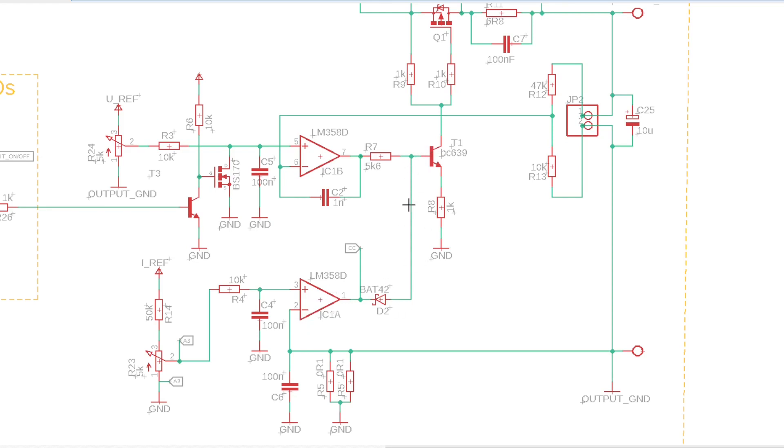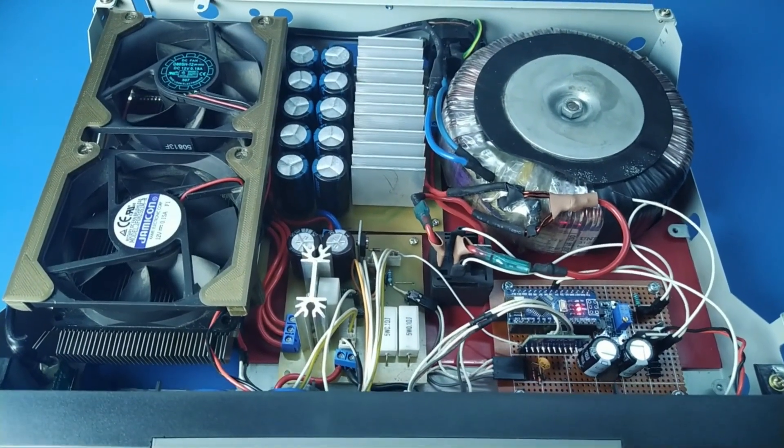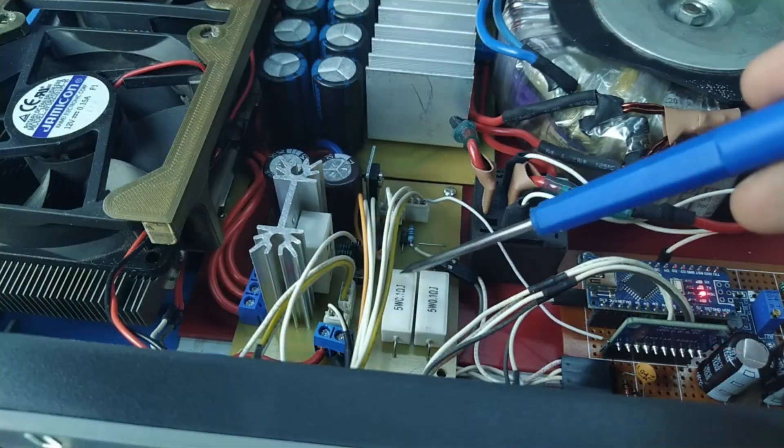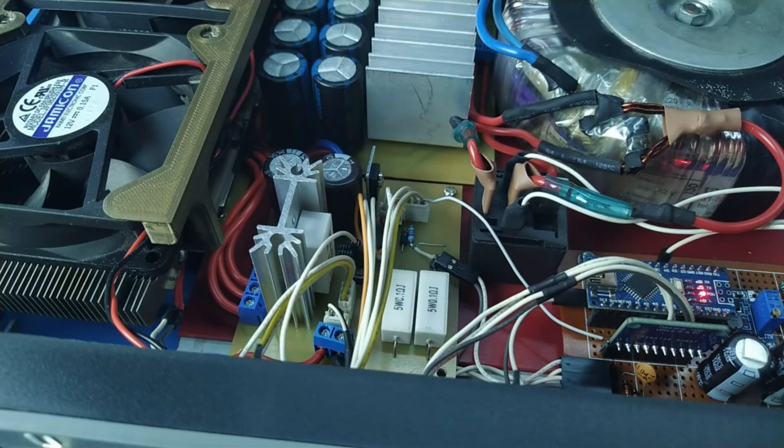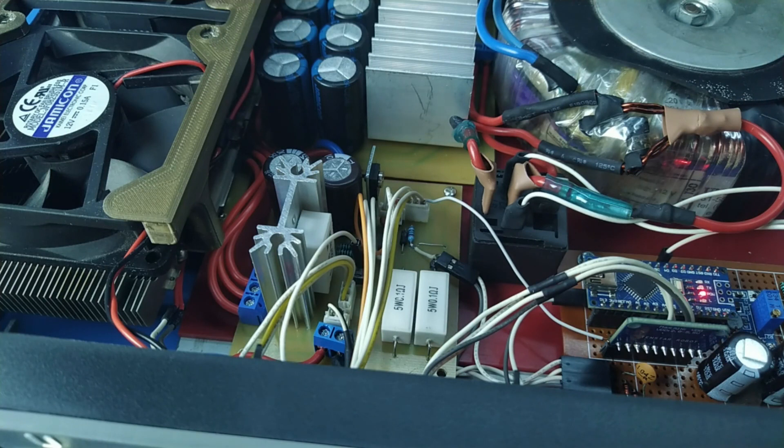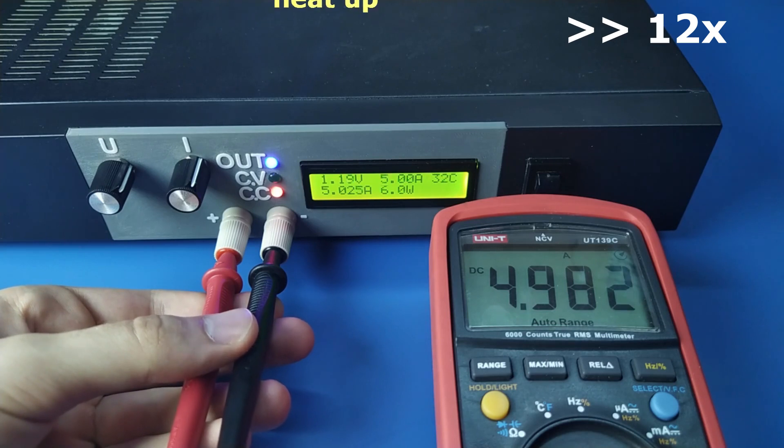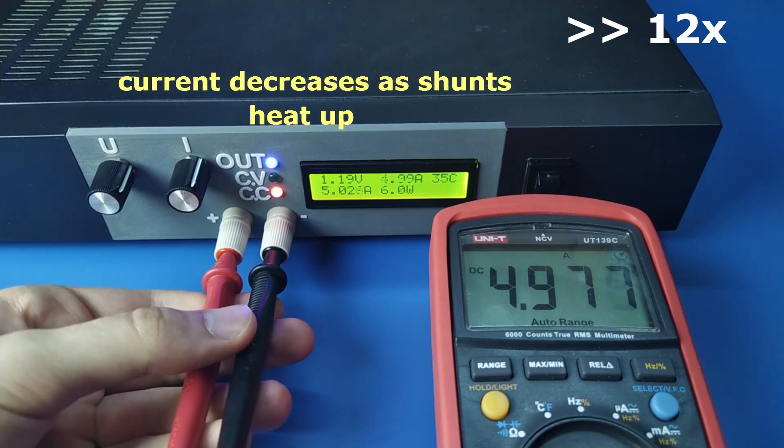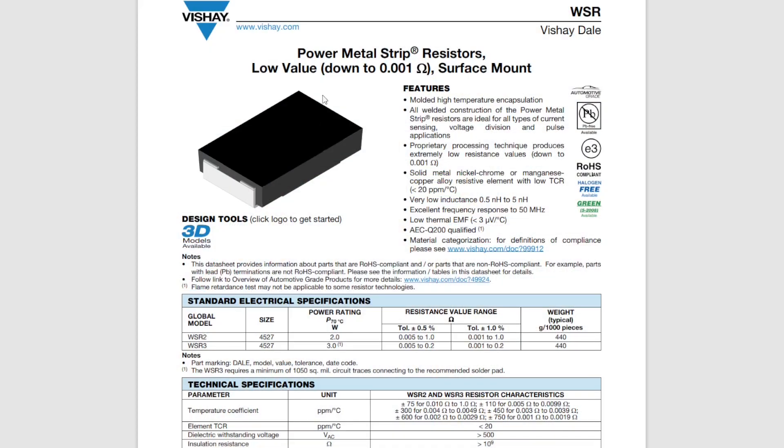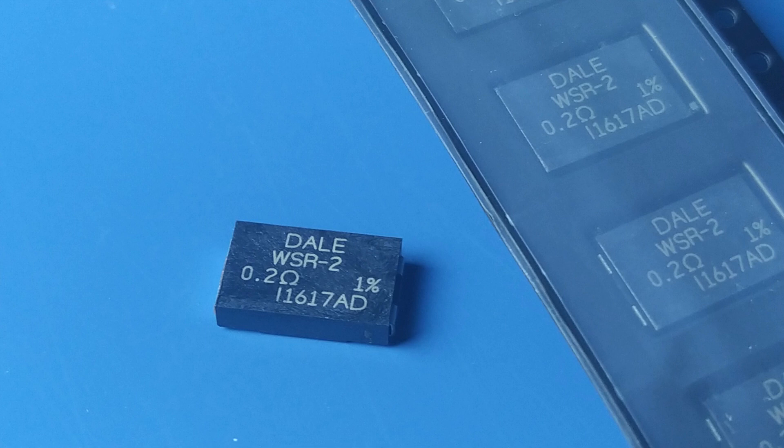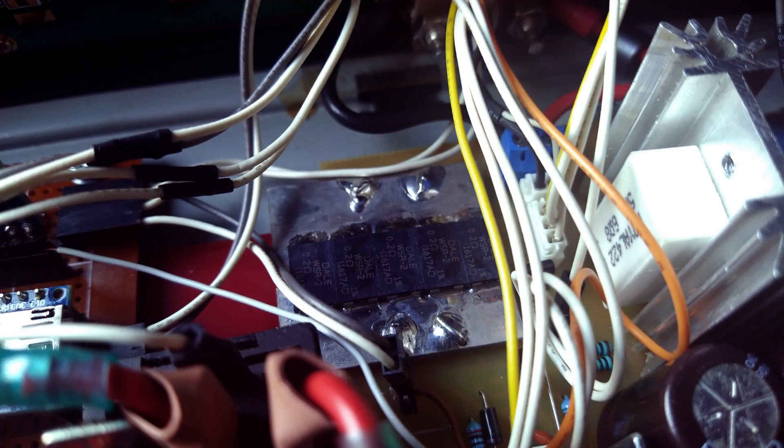At first, as shunt, I used these resistors, but due to their high temperature coefficient, the power supply couldn't measure the current precisely at higher currents. Now I'm using 5 of these low-temperature coefficient of resistance, 3 watt resistors, 200 milliohms each, connected in parallel. It seems to be better, but it's still not perfect.